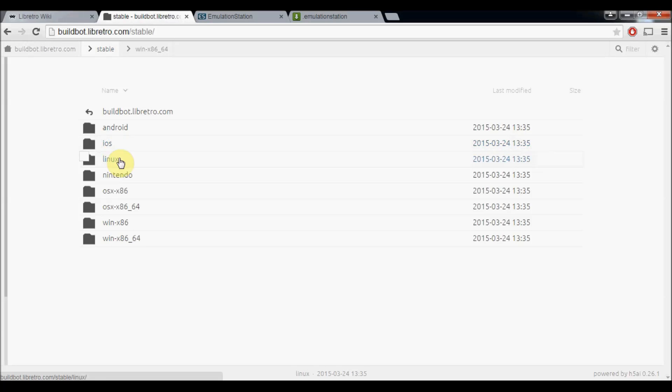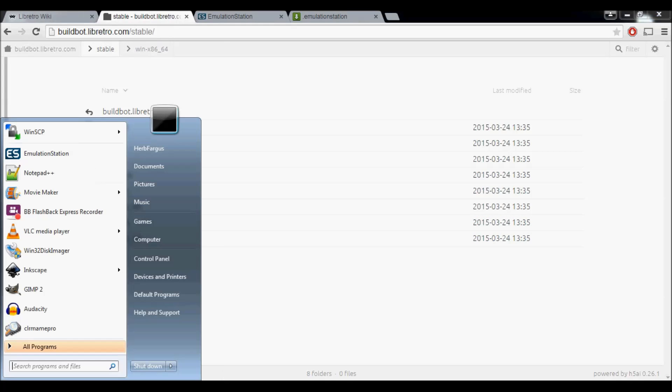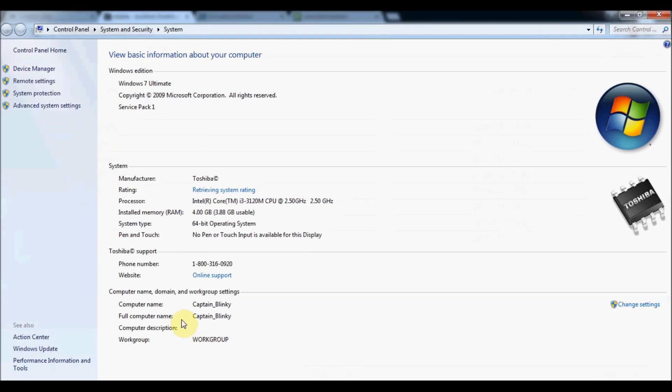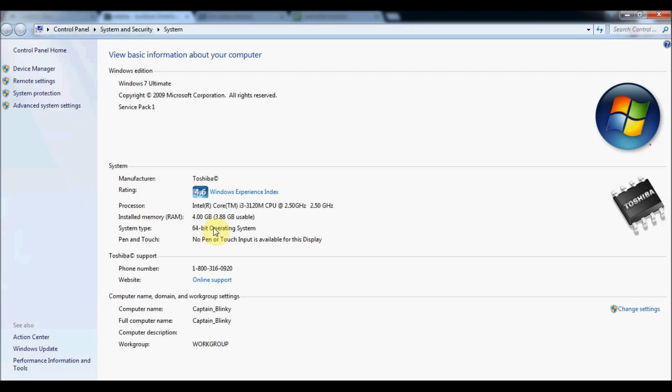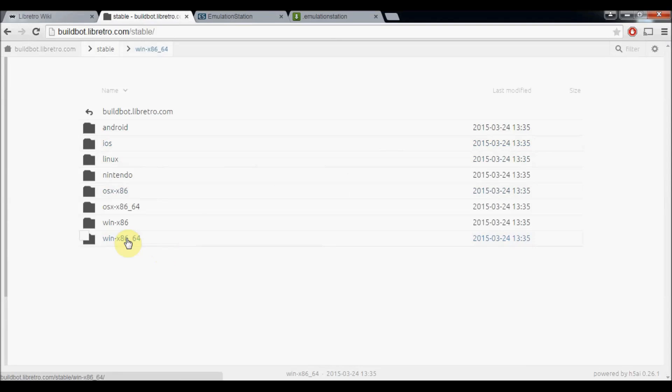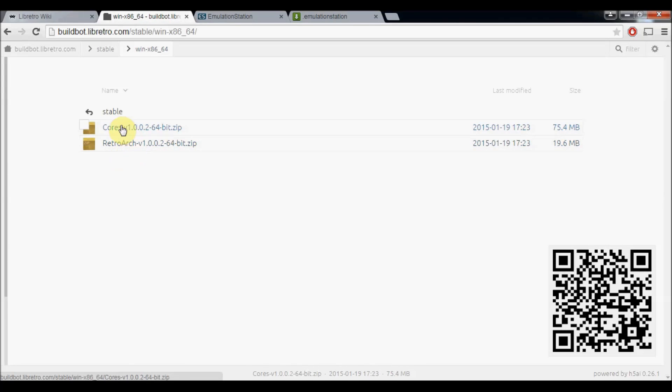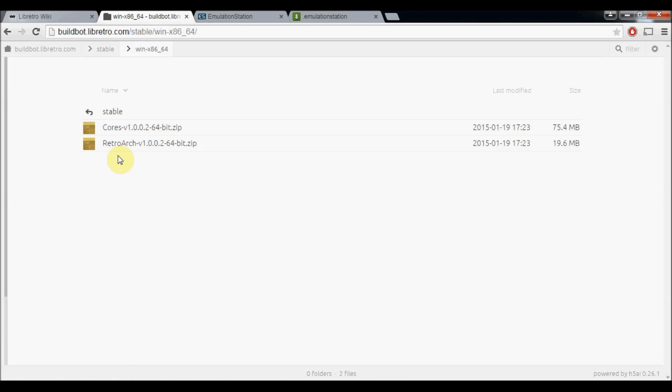We're going to stable, and then this is for 32-bit or 64-bit. If you're not sure, go to your computer, right-click, and go into Properties. You see under System Type, 64-bit Operating System. So I'm going to choose X64. There's two options, Core and RetroArch. You're going to download them both.